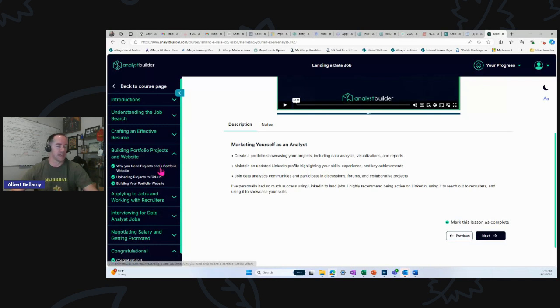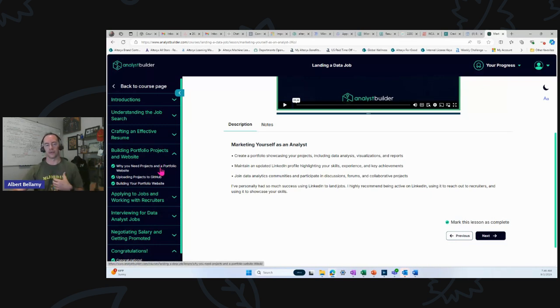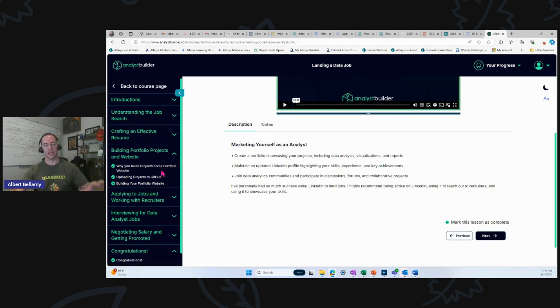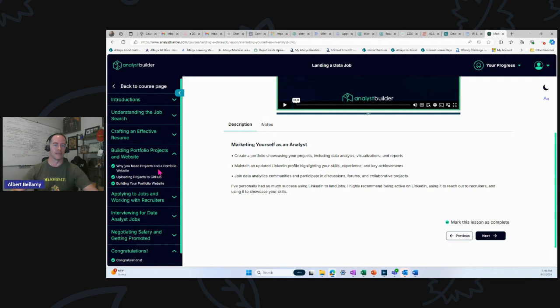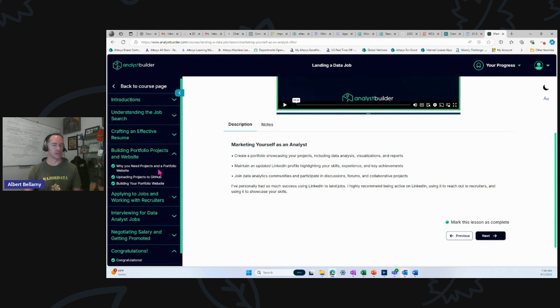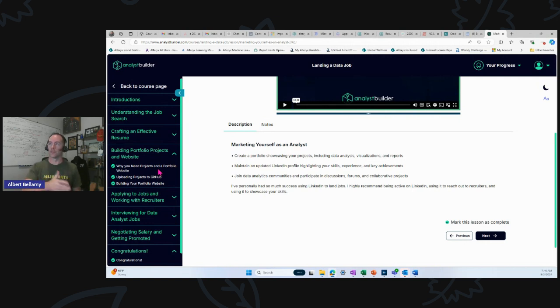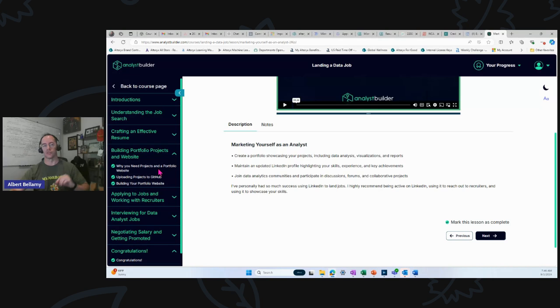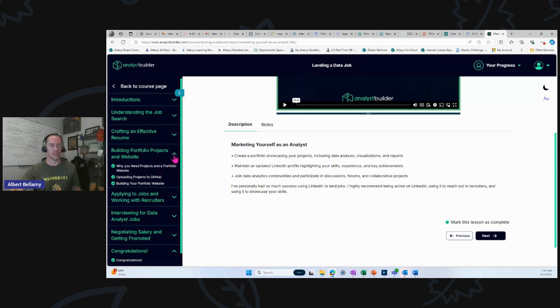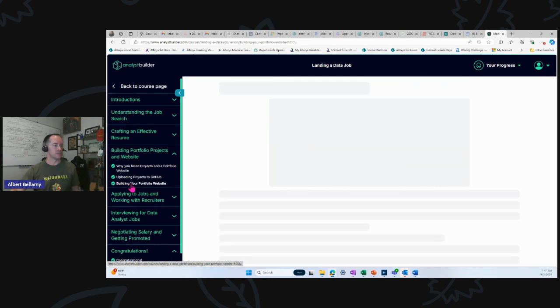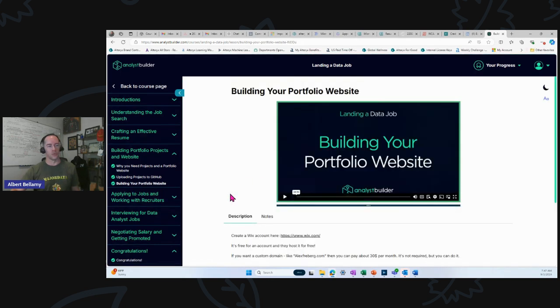Portfolio projects and website. I mean, what can I say? I am not good at this. I do have a GitHub. I have a website. It doesn't really show my portfolio. Alex is the master at breaking this down so that a lay person can understand it, so that an entry-level analyst can get on the ground running as quickly as possible with projects and a website. He's been doing this for years. You really can't go wrong.